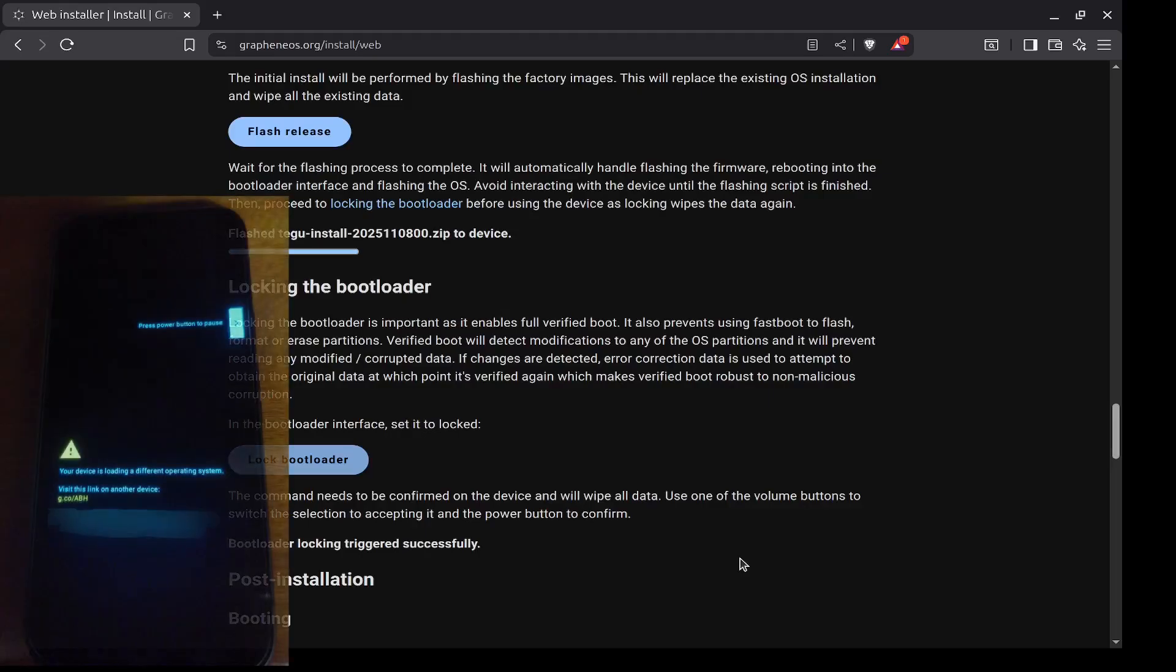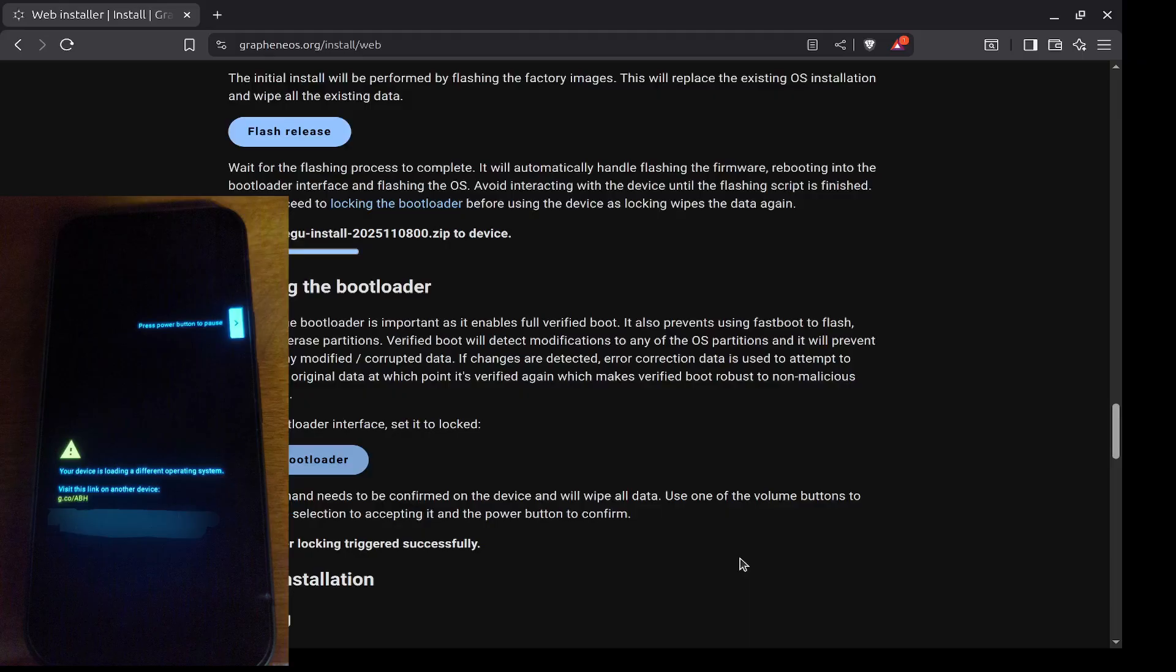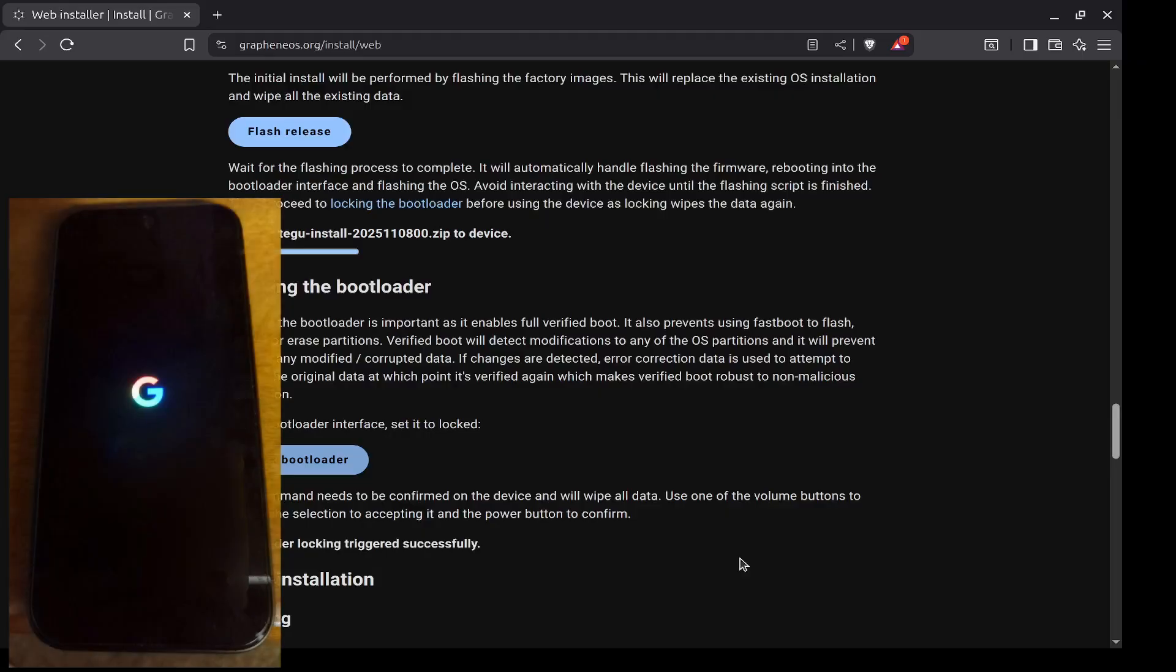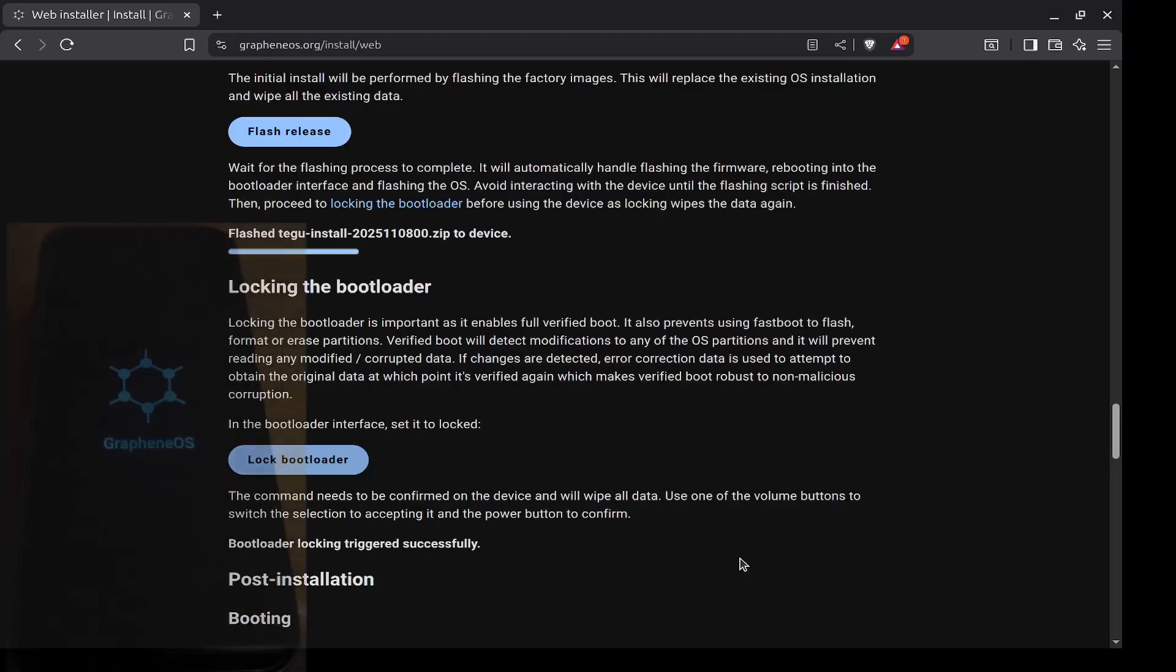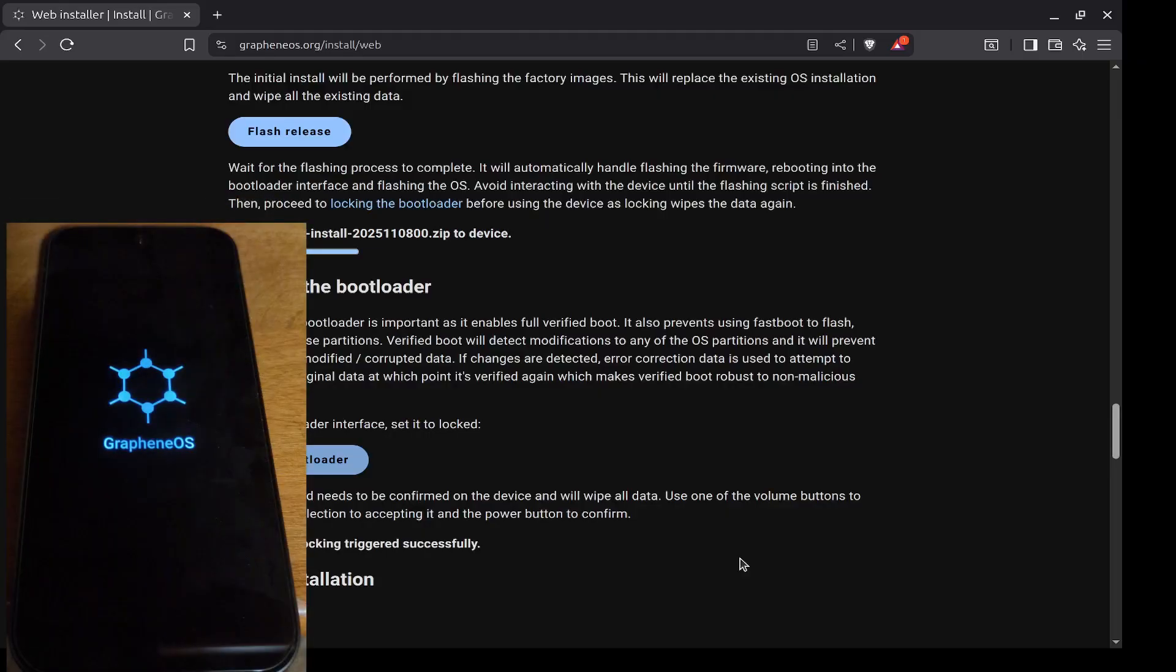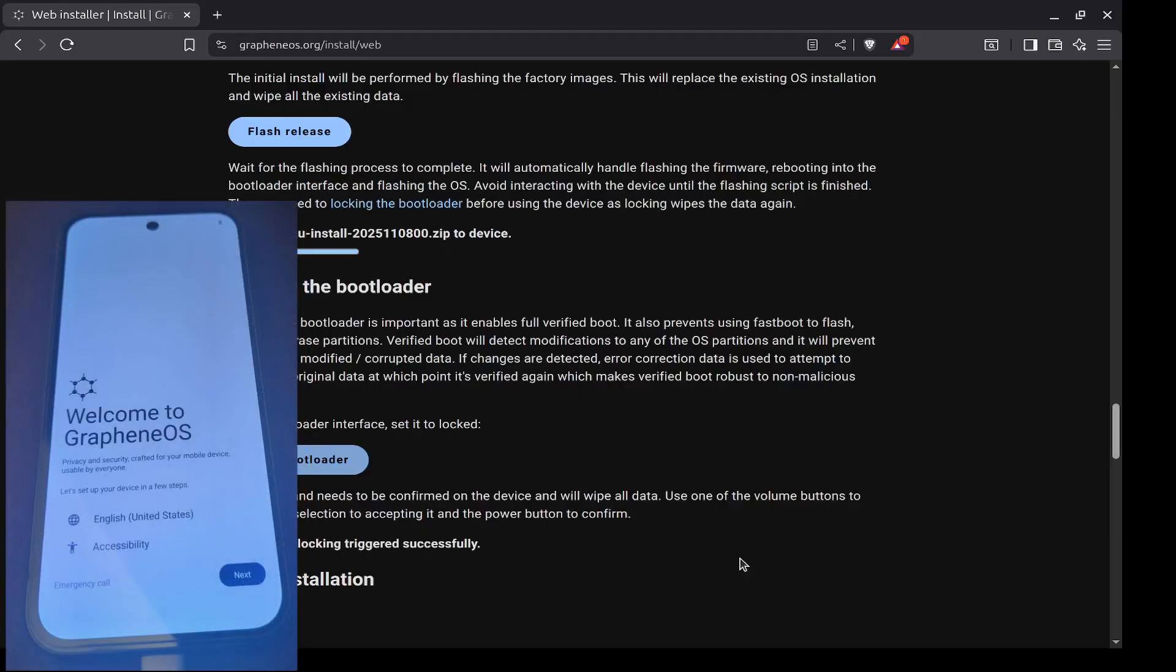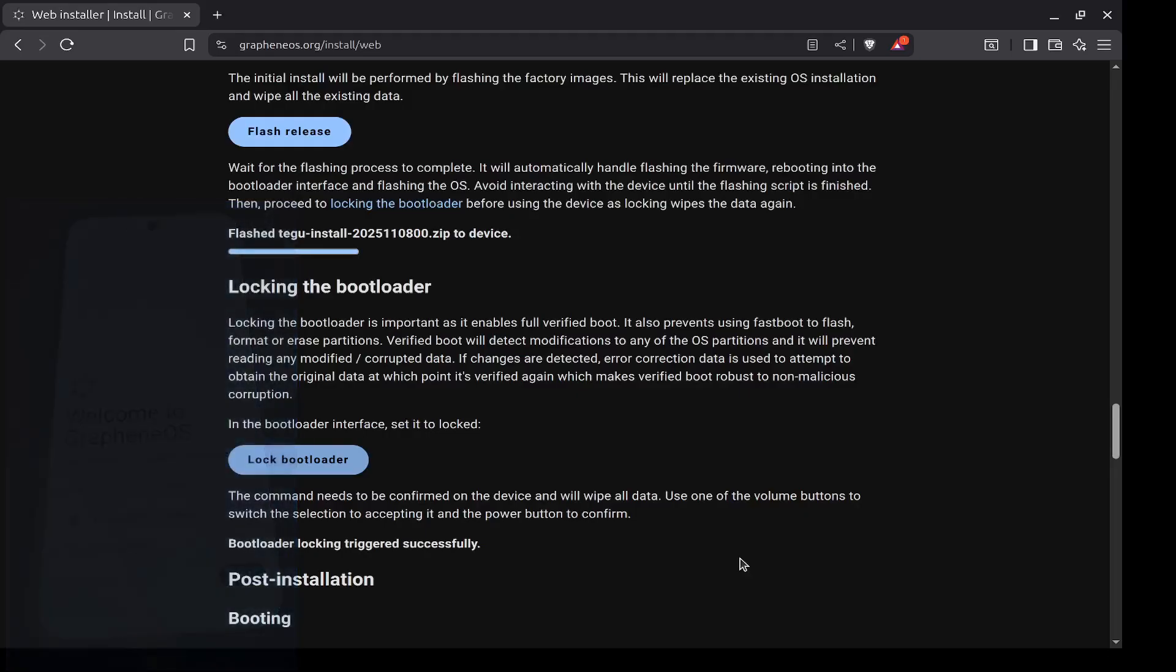You will see another screen that says your device is loading a different operating system. Perfectly normal. And you see the Google logo, but your phone no longer has Google. It now has GrapheneOS. And now you'll run through the setup. It's very similar to setting up your Google phone the way you did before. But you go through the setup, set a PIN.